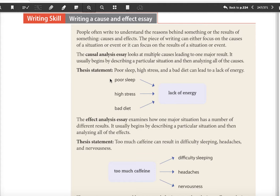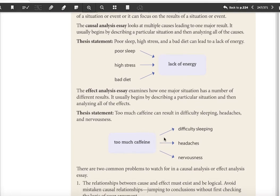Or we can flip this around and focus on an effect essay. The effect essay examines how one major situation has a number of different results. It usually begins with describing a particular situation and then analyzing it for its effects. For example, a thesis for an effect essay: 'Too much caffeine can result in difficulty sleeping, headaches, and nervousness.' Your three supporting paragraphs would each cover one of those effects, all relating back to your thesis of too much caffeine.